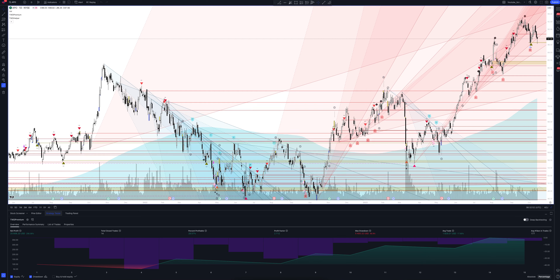The most important thing to mention is that the price of the last entrance to the position is below the previous exit, and this almost always suggests the signal will be profitable if no unpredictable events occur. Now let's move on to statistics. The total income on this strategy is 256.06%. The percentage of profitable trades is not so important since the general profit is satisfactory. The profit factor equals 2.712, which is an excellent result. The total number of closed trades in our strategy is 14.